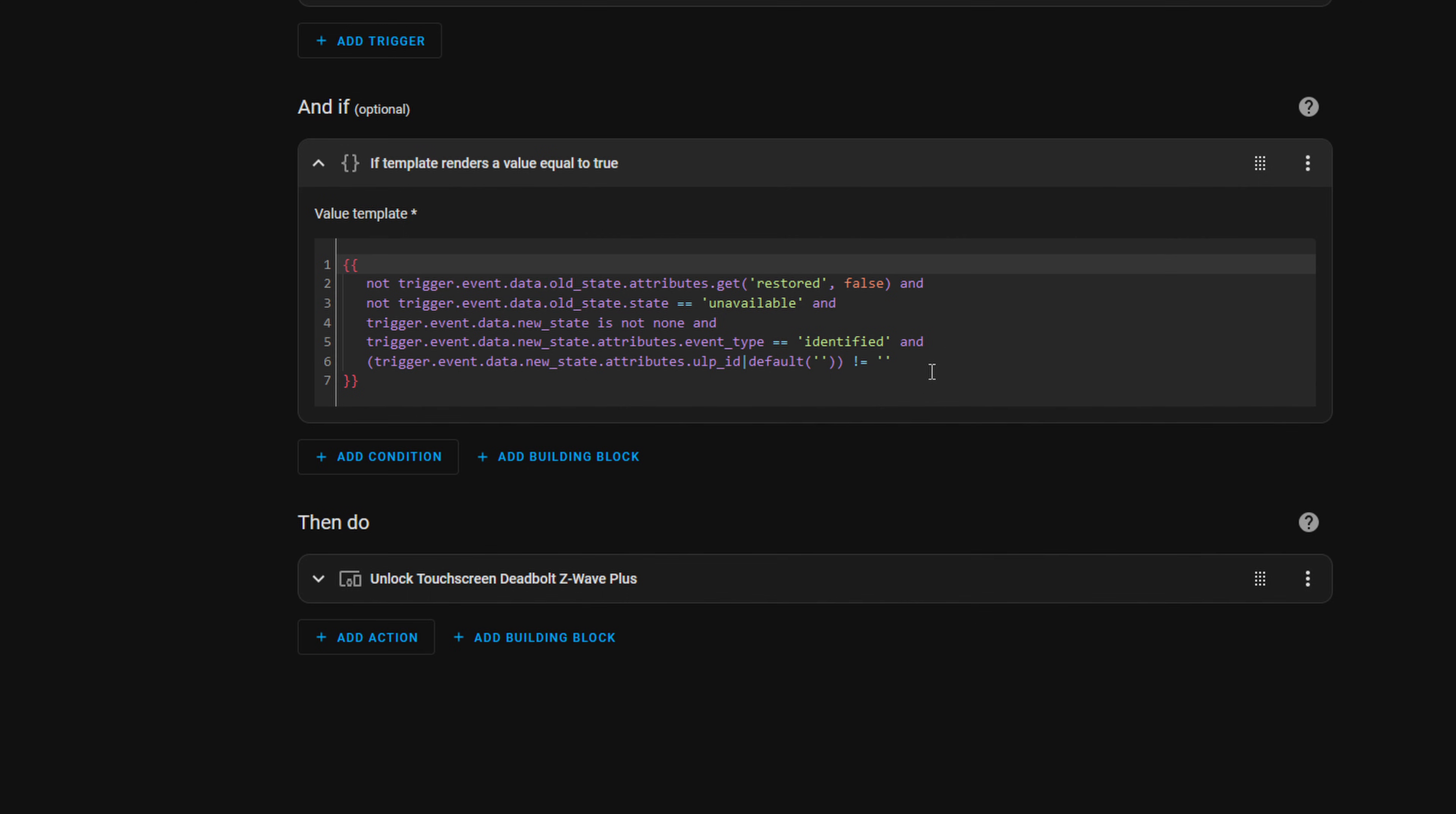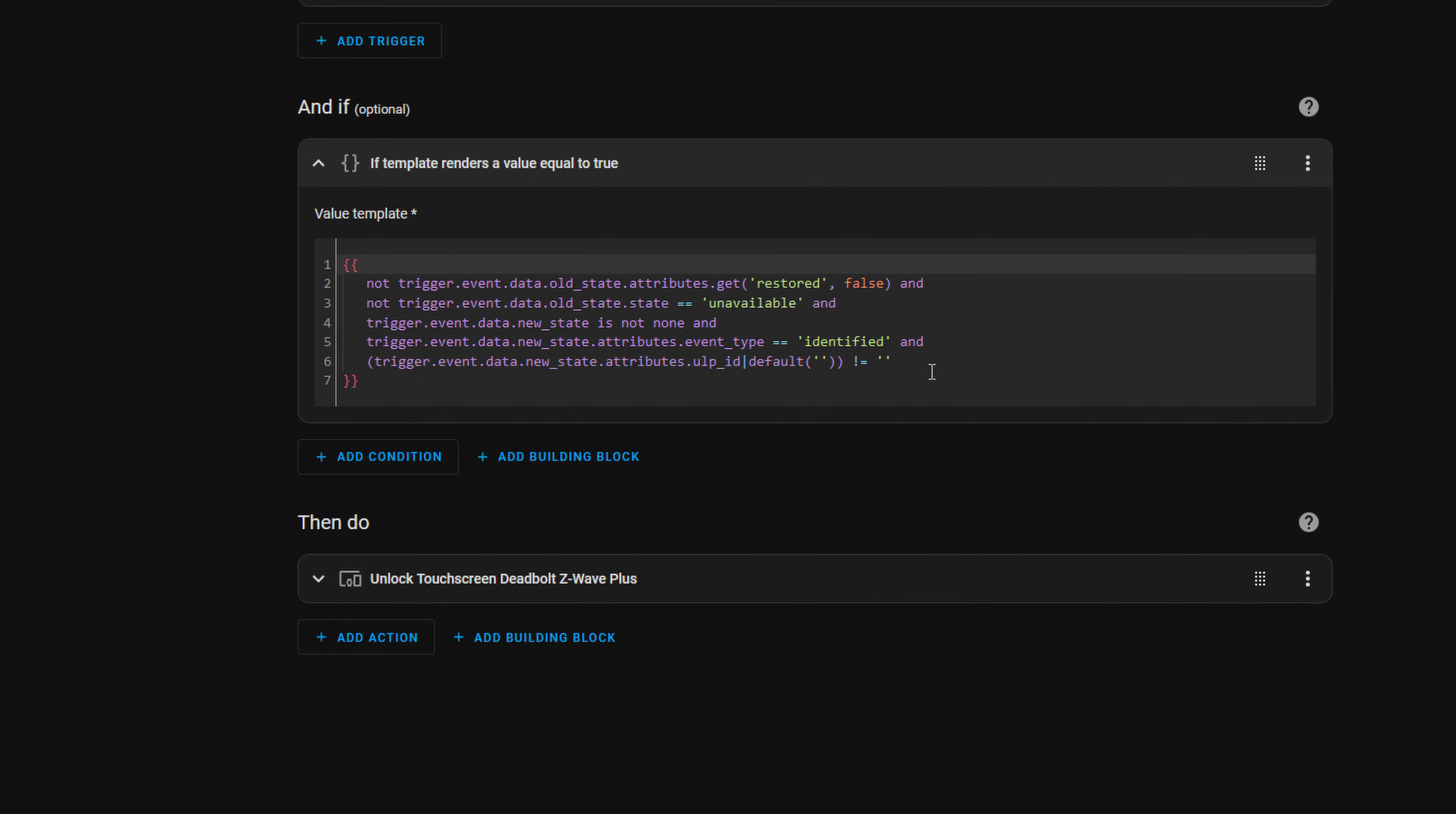Now, I did see some comments on some Reddit threads where people were making it so that it only did it for particular users, and they would basically end up syncing their UniFi user and their Home Assistant user. But unfortunately, I wasn't able to get that portion working. So I'm just doing it this way. I'm the only user that's currently set up in my UniFi environment right now, so it's not really a big deal.